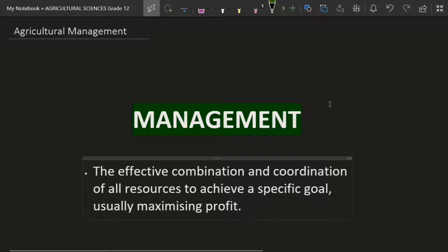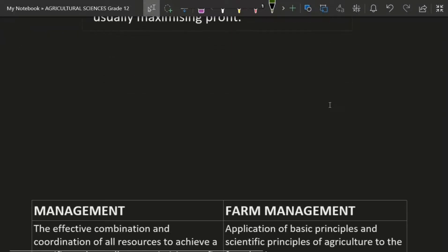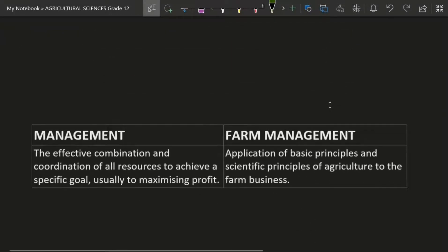This explanation here is the explanation of general management — the management that you can apply in all industries. In any business you can apply this management and you're still going to be a good manager. But moving forward, I called you to be a manager in my farm, so you're going to need farm management instead of just general management.